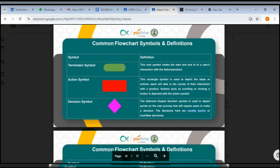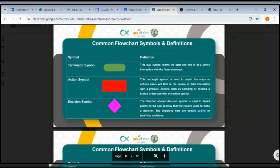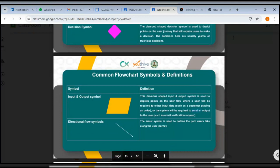The diamond-shaped decision symbol is used to depict points on the user journey that will require users to make a decision — usually yes or no, true or false. For example, 'have you signed up with us? Yes or No.' If the response is yes it flows down to the next action; if no, it could redirect to 'go back and sign up.' That's what the decision symbol is for — choosing between two or more options.